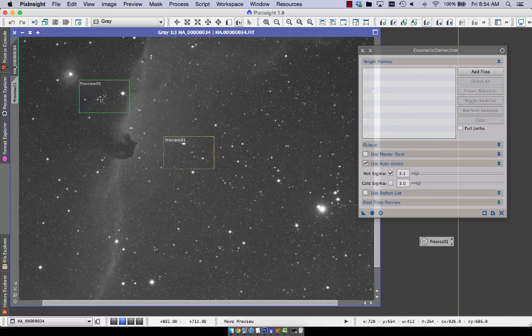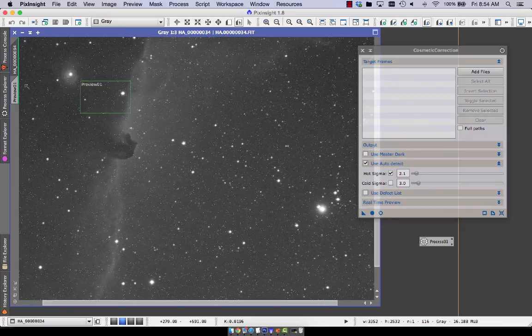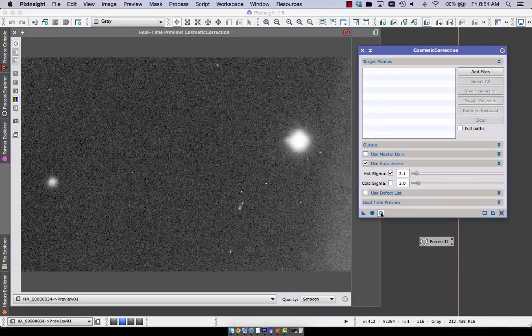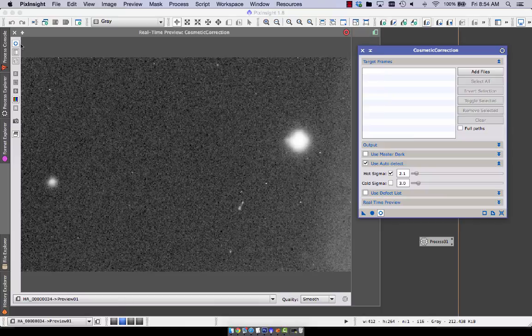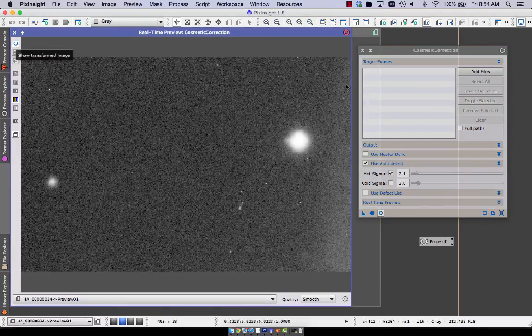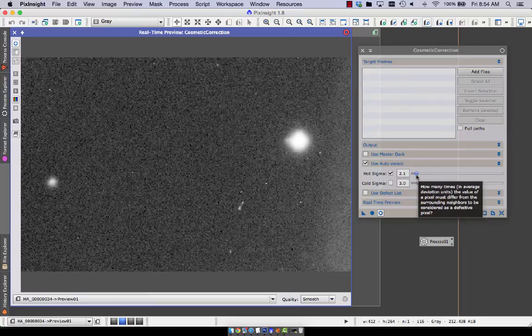I'm just going to move this preview window over and check another region. Just make sure our settings are good. Usually check two or three regions and just turn on the preview, make sure it looks good. And yeah, so it's not bad for this frame.